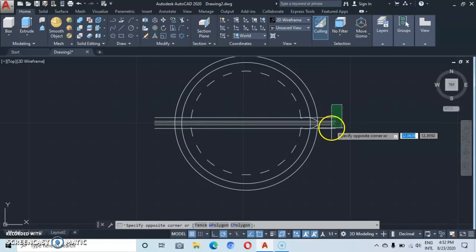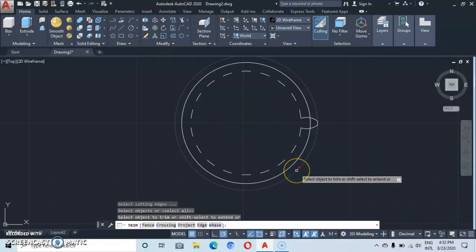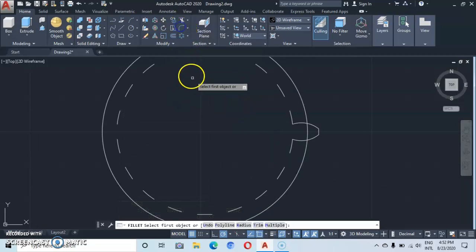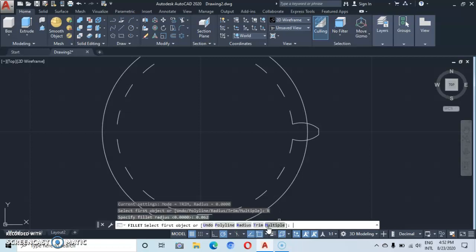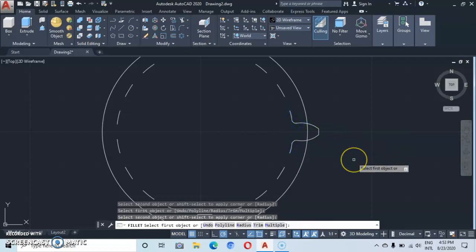Delete the construction lines — erase them. Then go to the trim tool and trim enter to trim the outermost circle. From here let's go to the fillet command and type in a fillet radius of 0.062 — enter. Select multiple, then come up here and do a fillet, then do another fillet here, then escape.